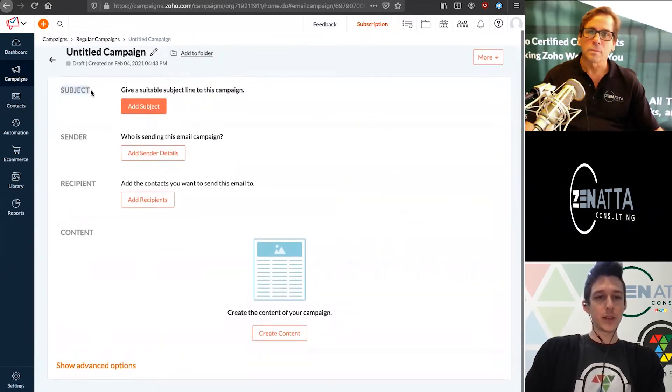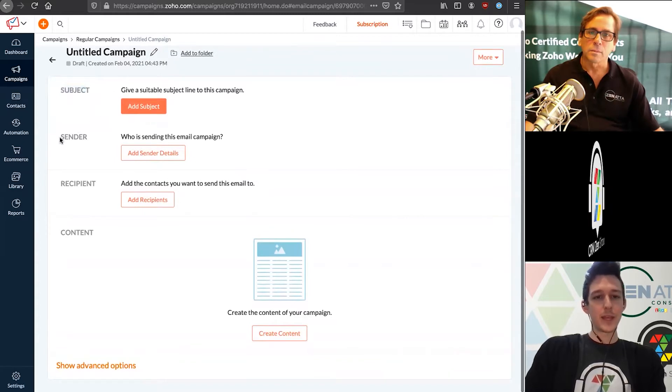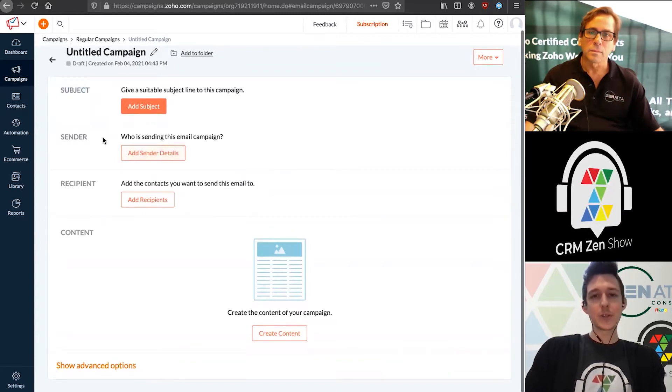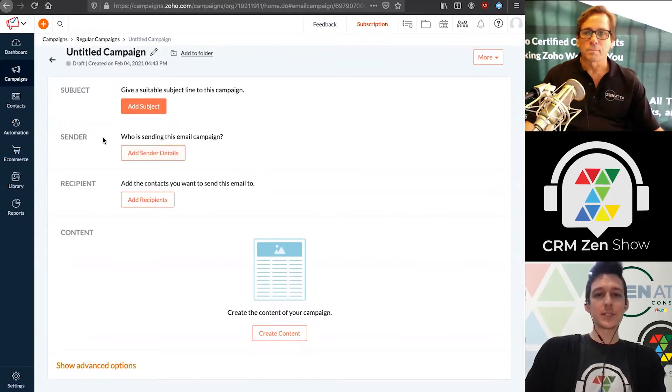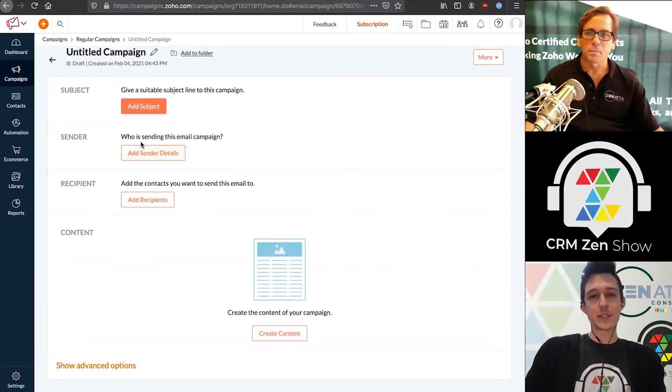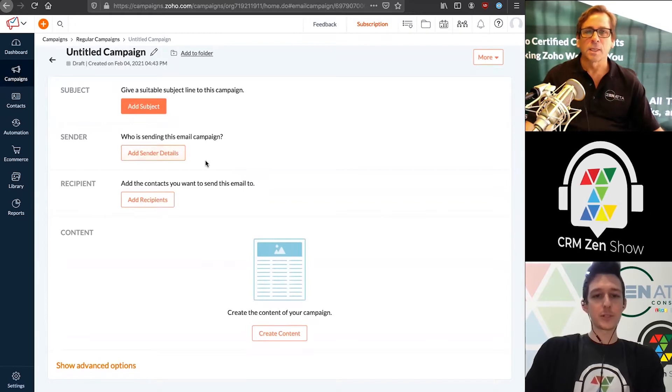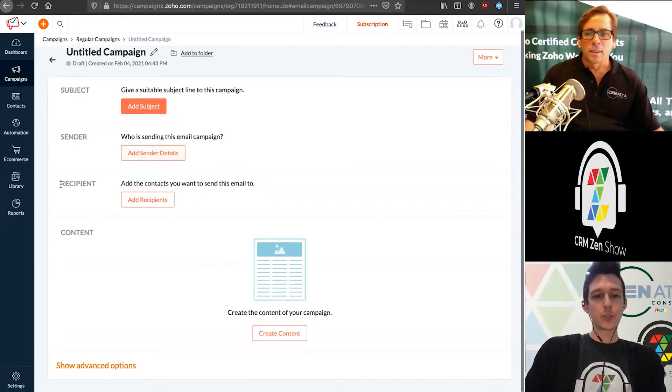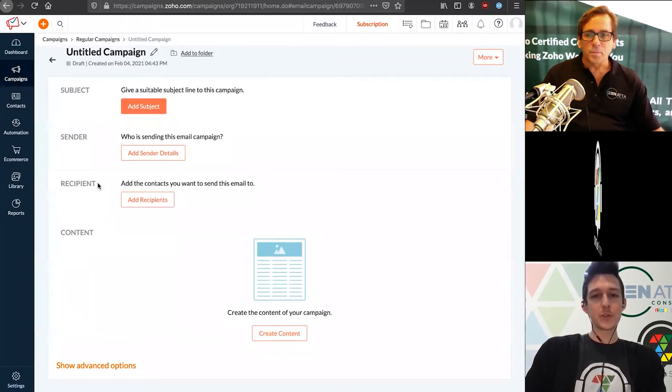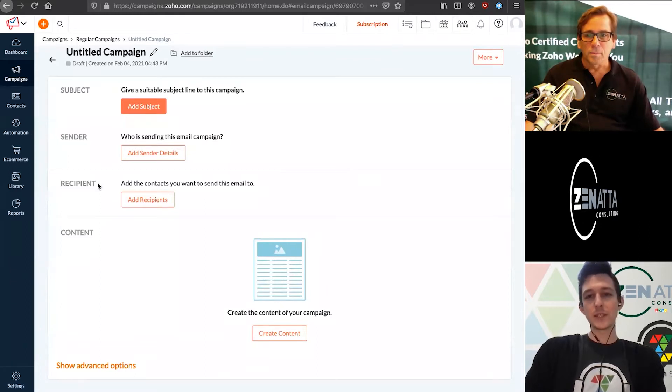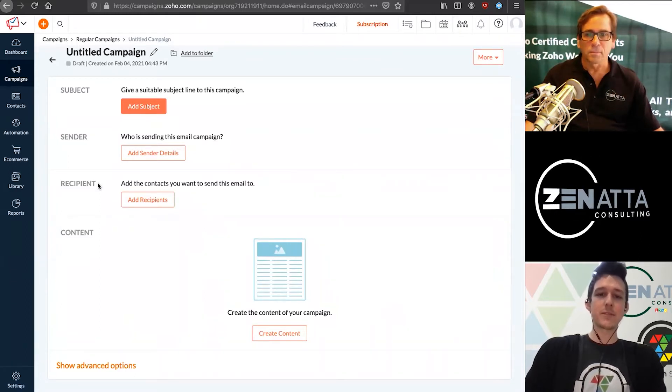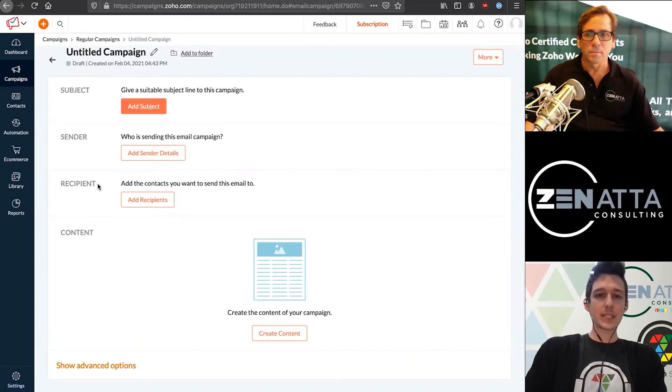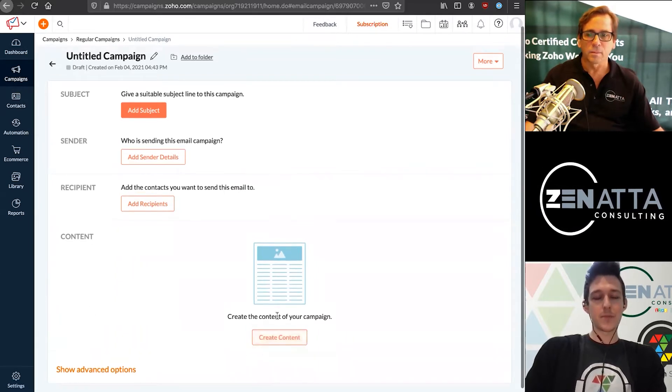Zoho Campaigns breaks this down into four primary things that you'll need to set up. First is the subject line - we need to define what we're going to call the email. Next is who is going to send it. Then we'll choose the recipients - you could choose a list, multiple lists, or segments of different lists. And then last, we'll create our content.